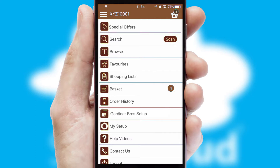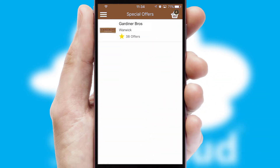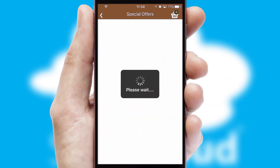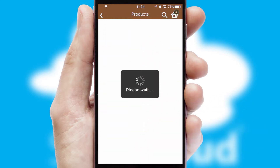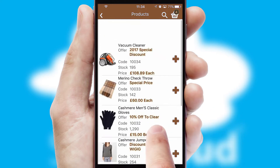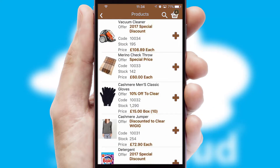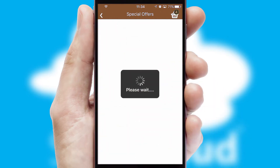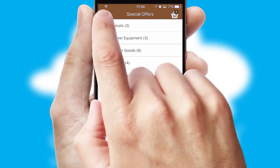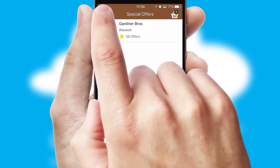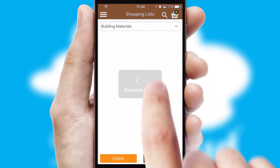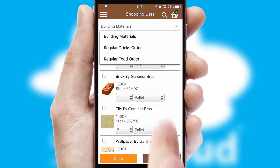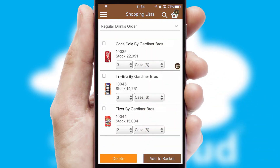Creating customized special offers is another feature of the application, which can be set up and tailored for individual customers. SwiftCloud has some very powerful promotional features, such as multi-buy and price promotions. Both suppliers and customers can set up and maintain shopping lists, often based on purchase history or recommended items.